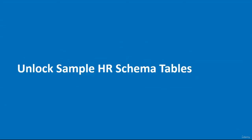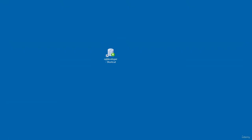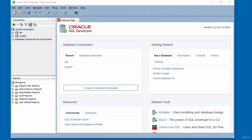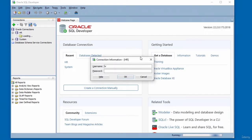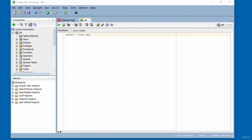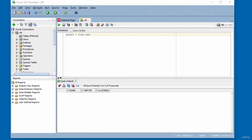In this video, I'm going to unlock the sample HR schema tables using SQL Developer. Launch SQL Developer and connect to the Oracle Database using the HR schema account. Enter the HR password and click OK. To check for tables, execute the query 'SELECT * FROM TAB'. The query returns nothing, confirming no tables are yet unlocked.